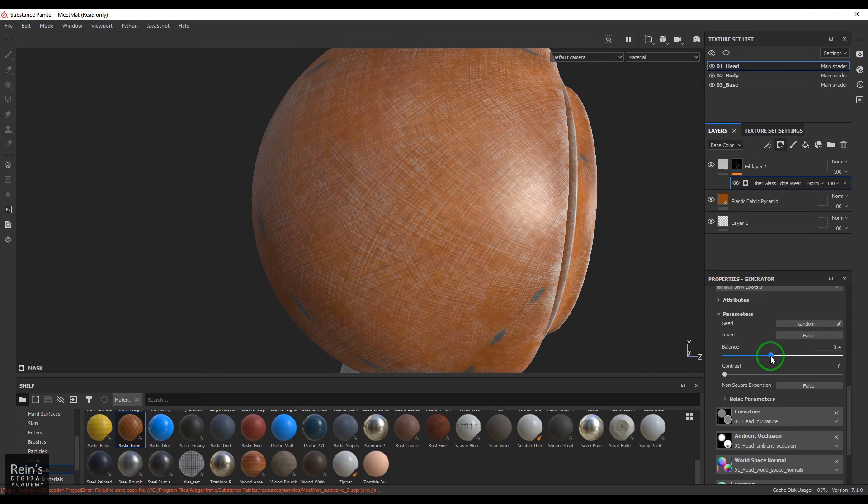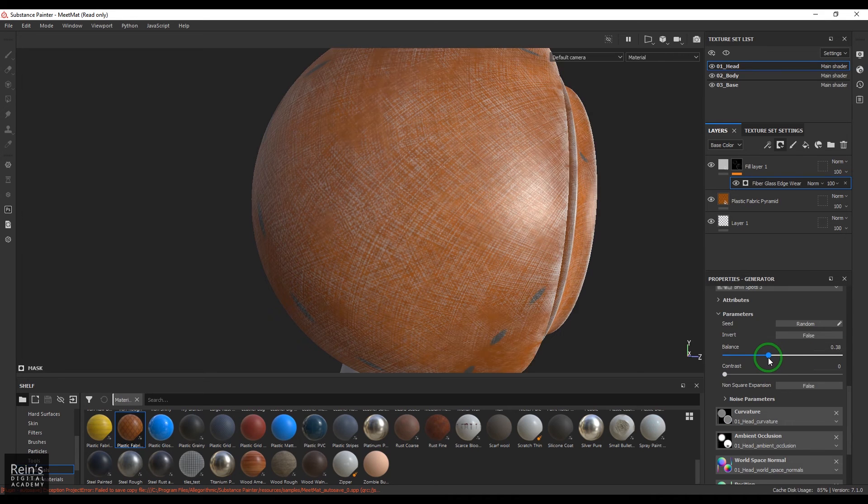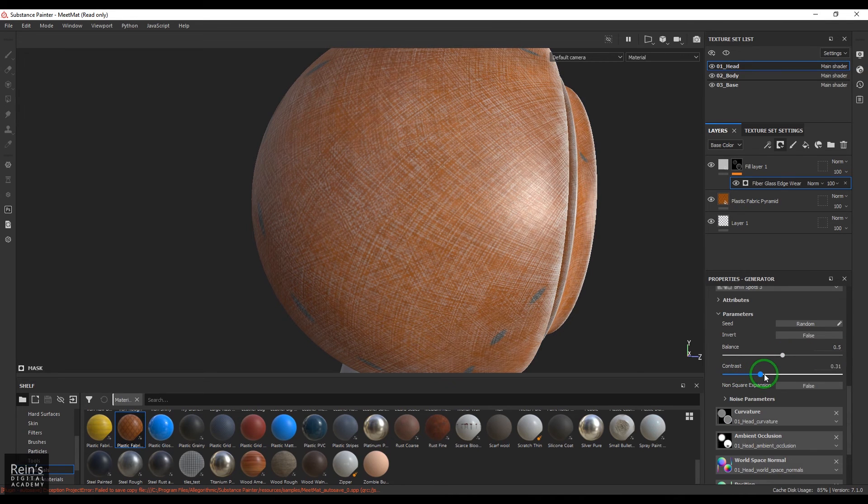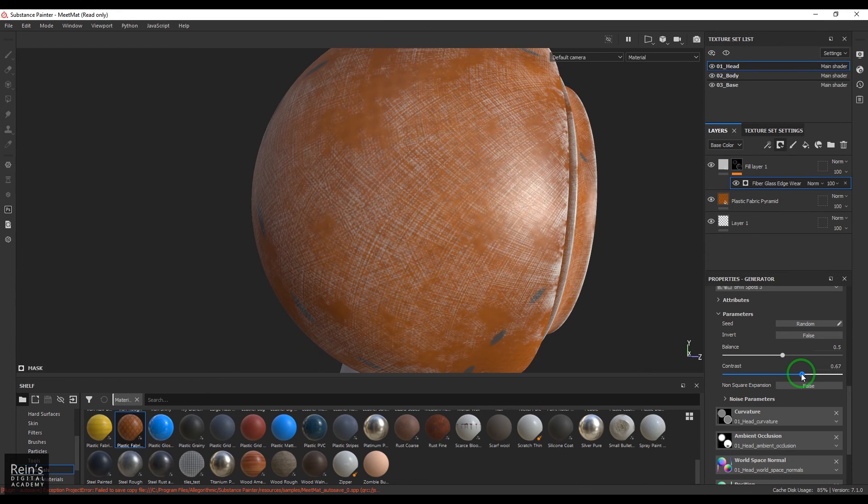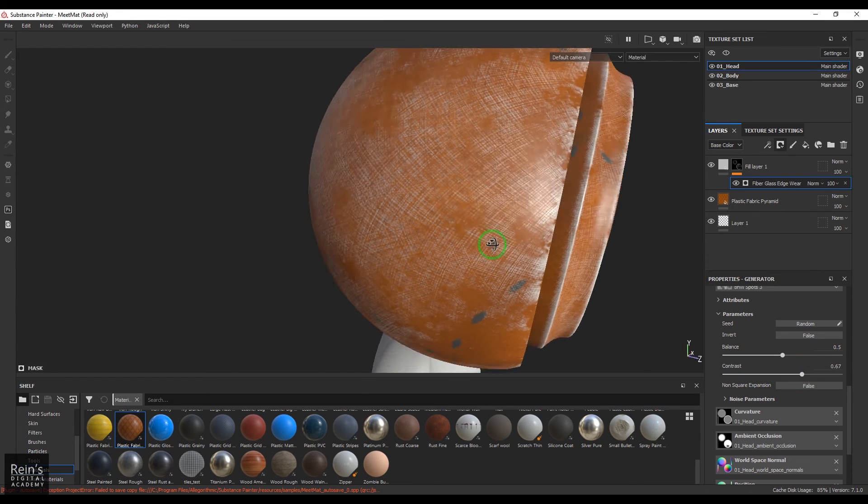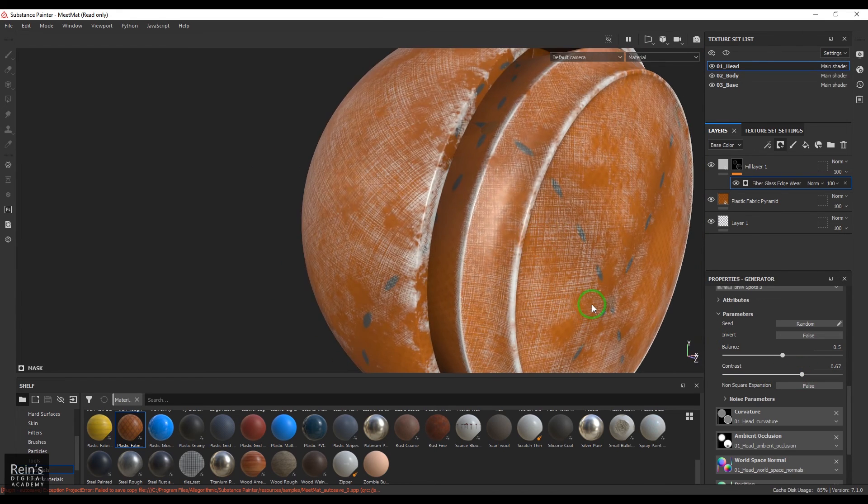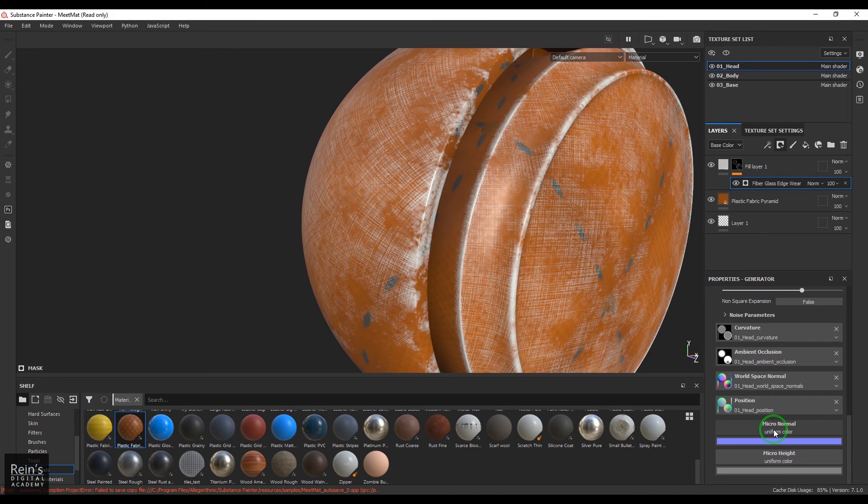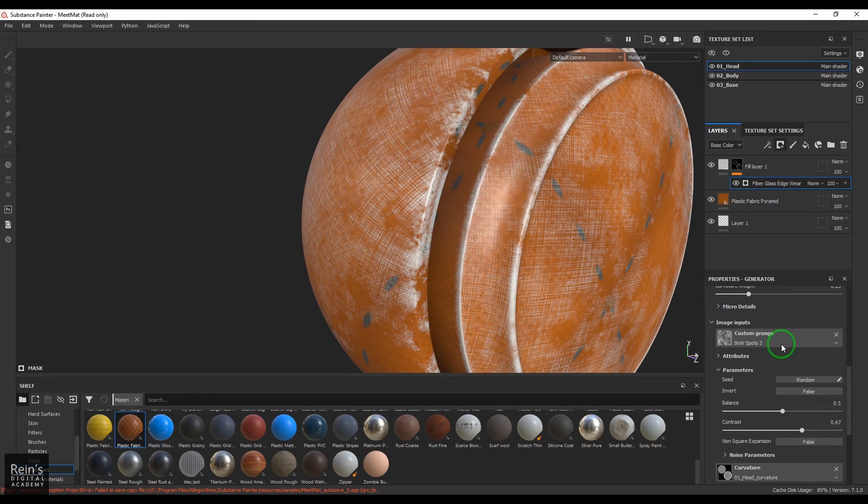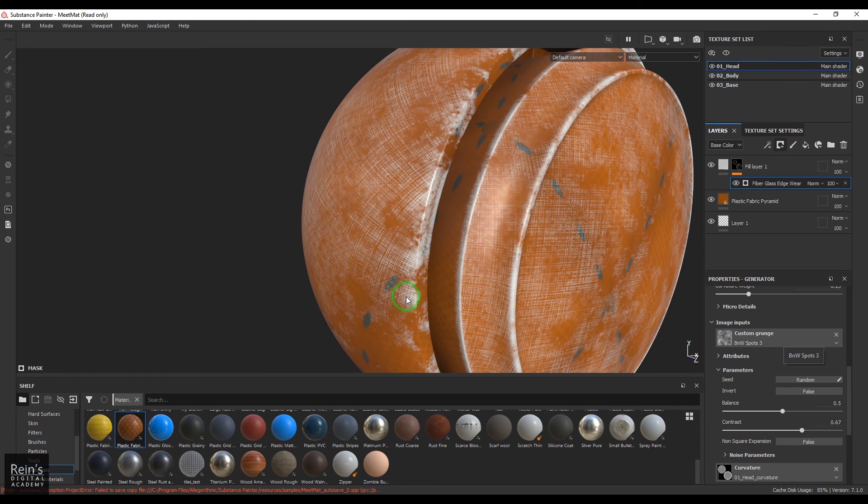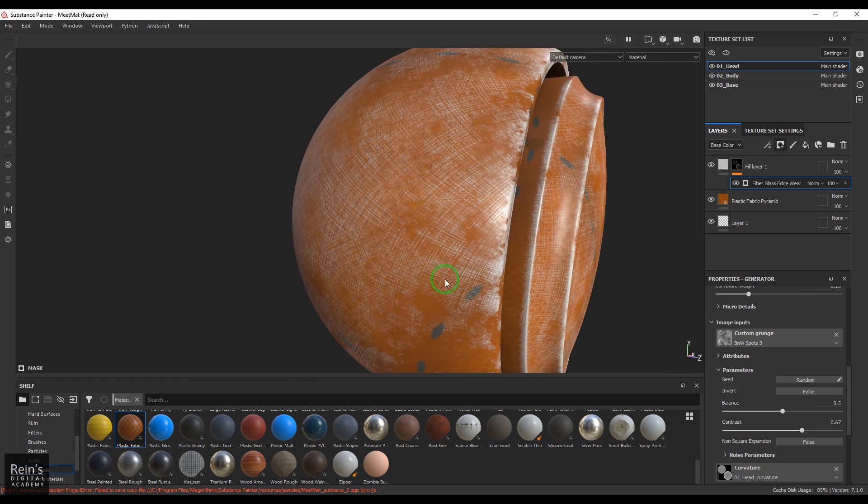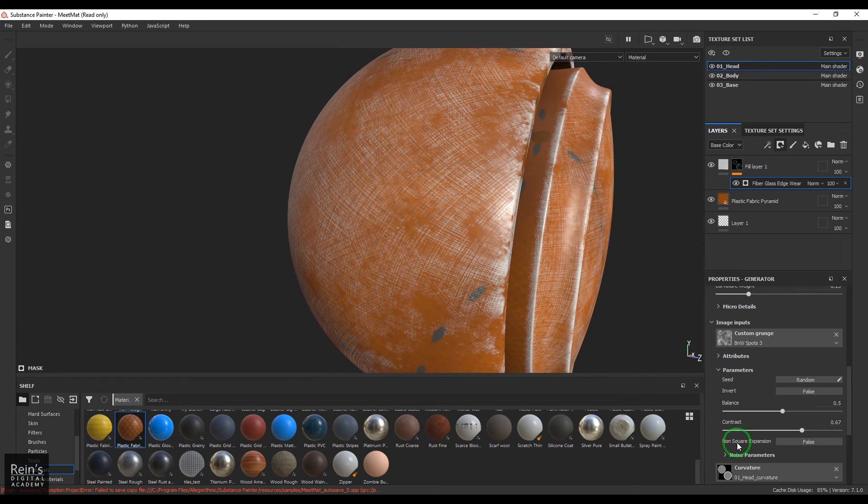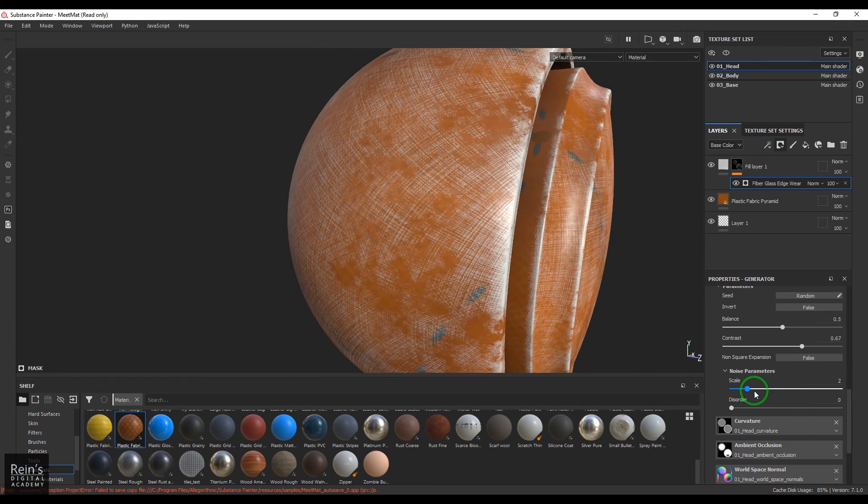And the texture what we have taken here which is a black and white spot is sort of getting multiplied with this fiberglass pattern which is there here. So you can explore the black and white noise texture also.